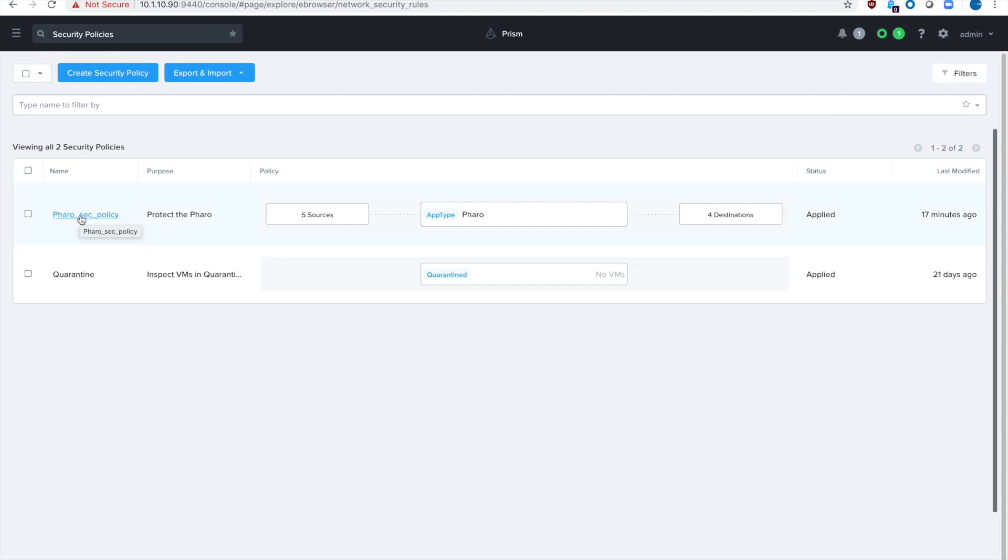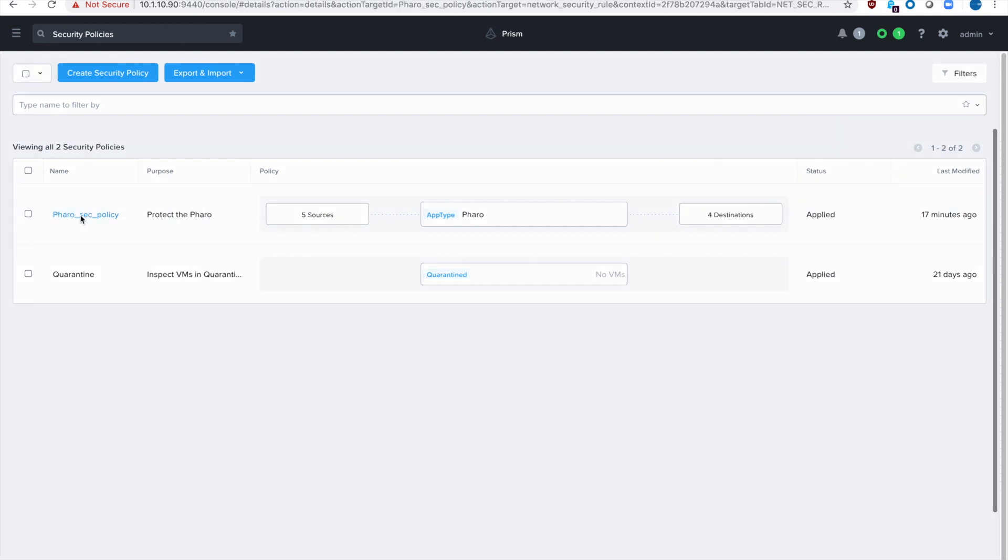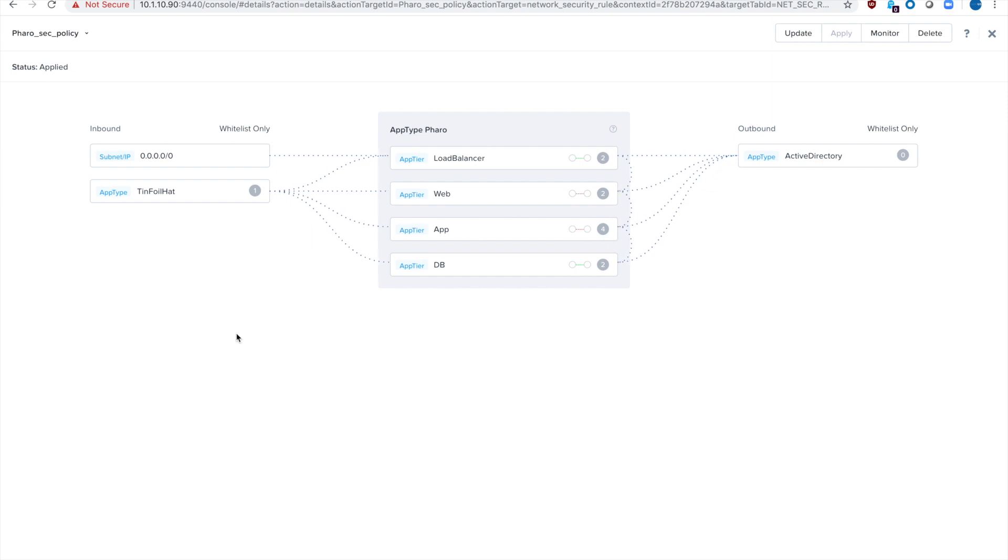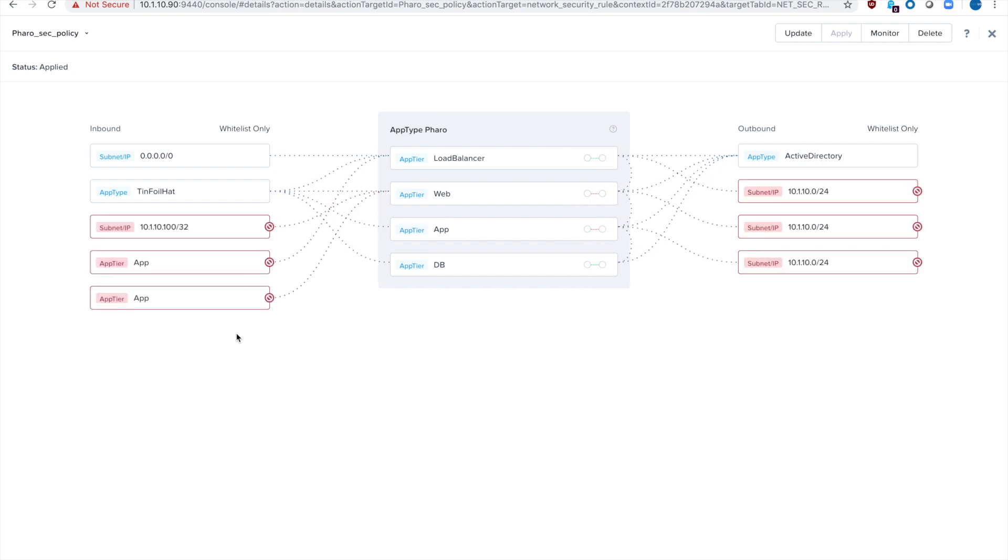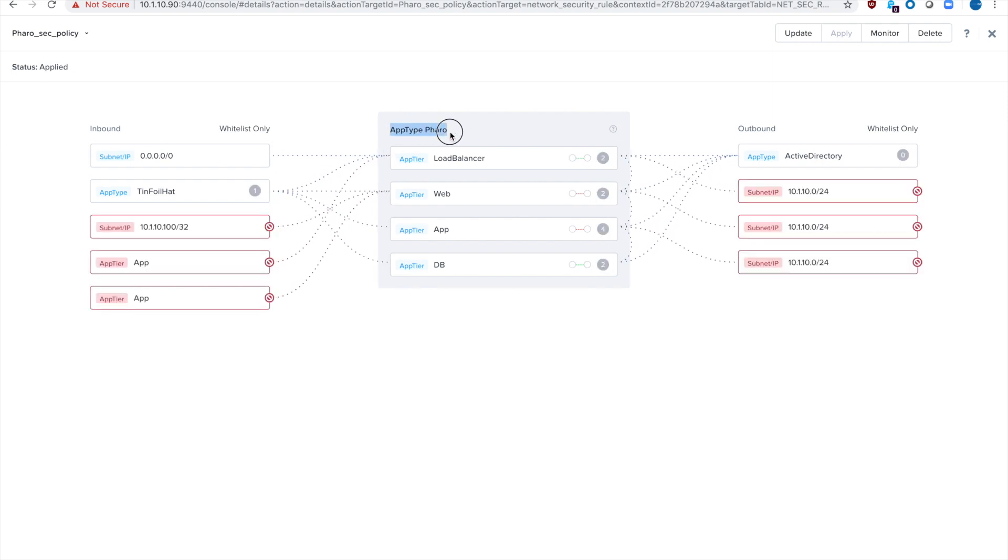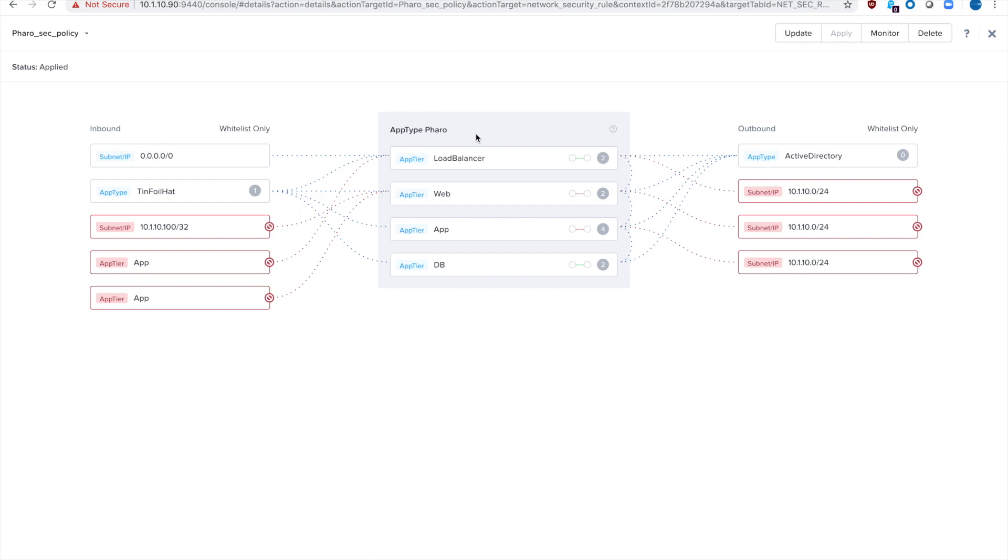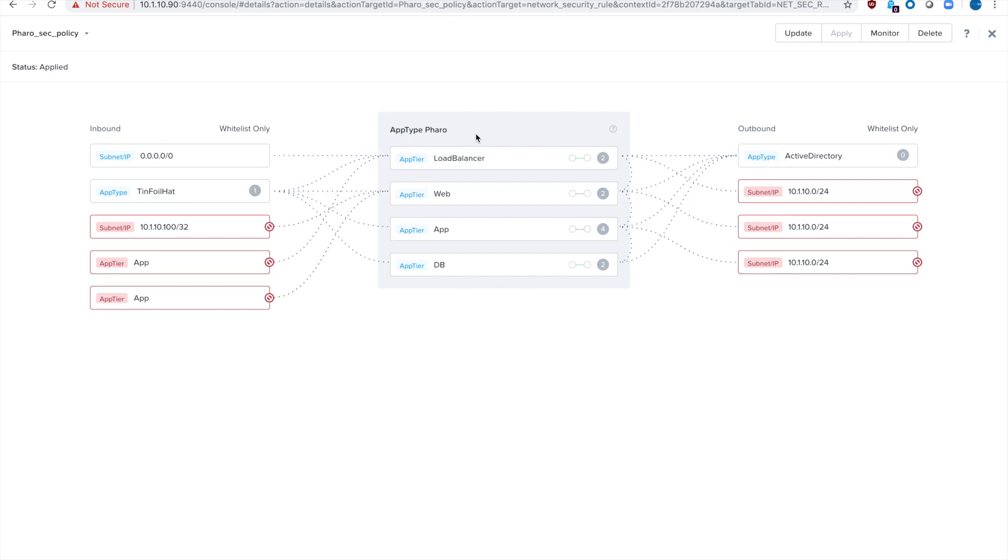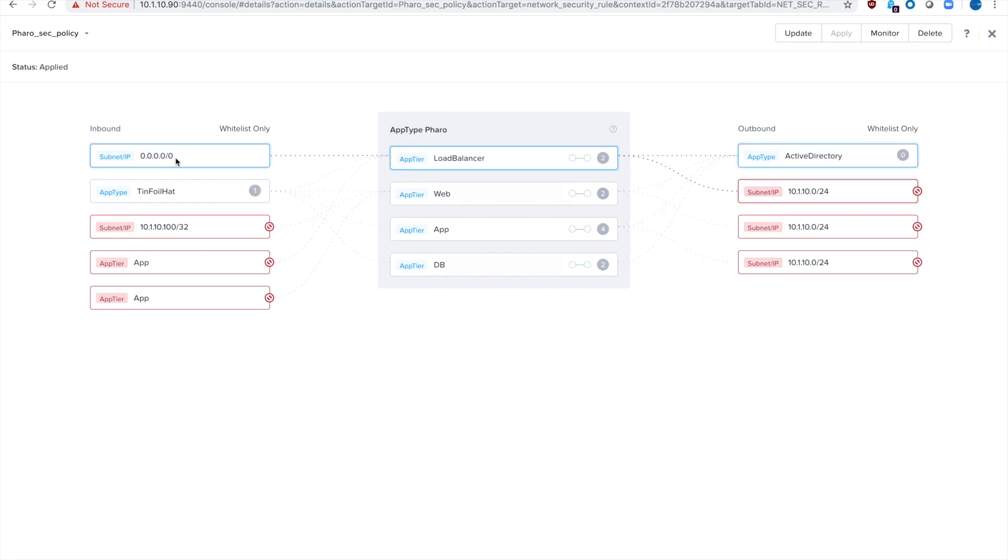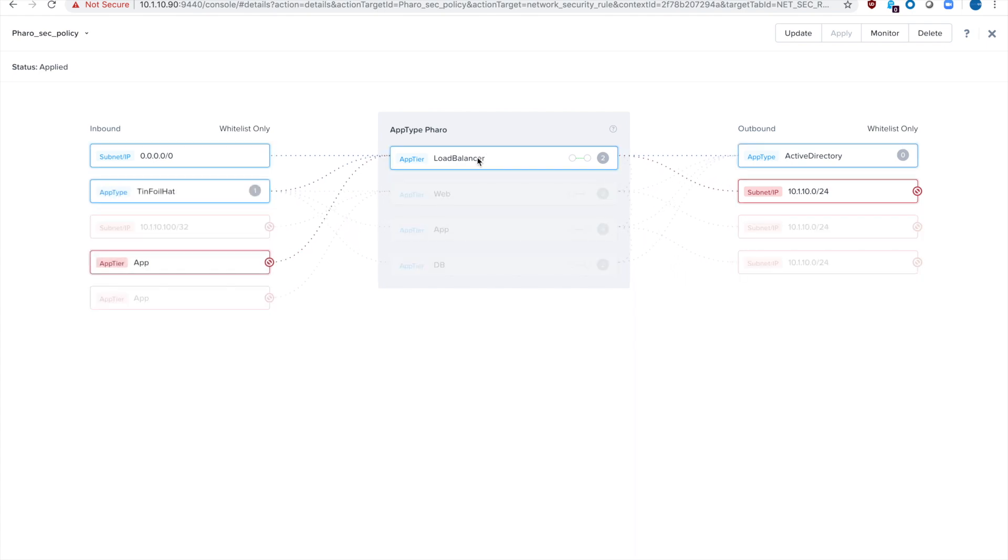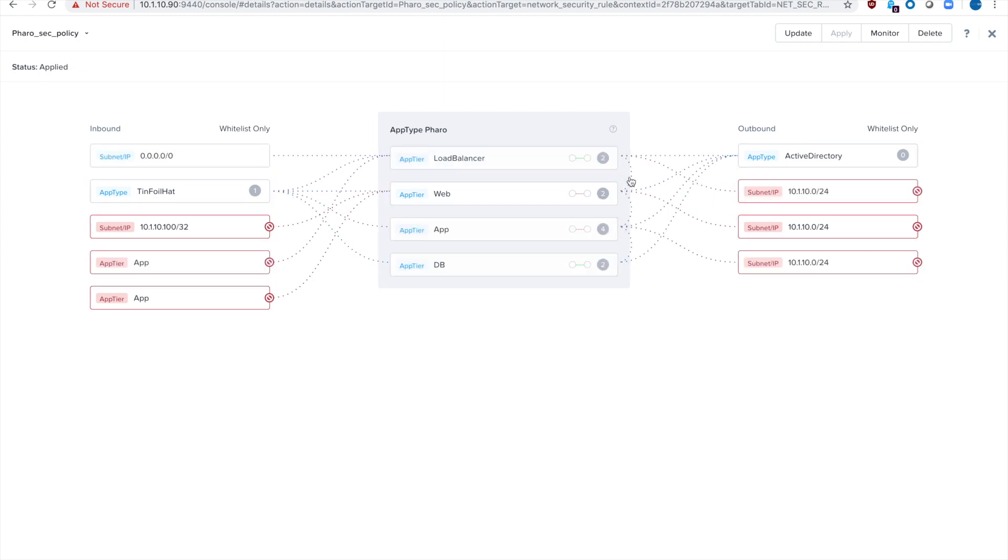Click on my FAIROS security policy which is an application type security policy. You can see here in the middle my app type is FAIROS and I've got four different app tiers. Basically the load balancing tier is open to the internet. That's that 0.0.0.0/0 here and you can see it's allowed to talk to the load balancers only. And then basically it's from the top down is what's allowed.